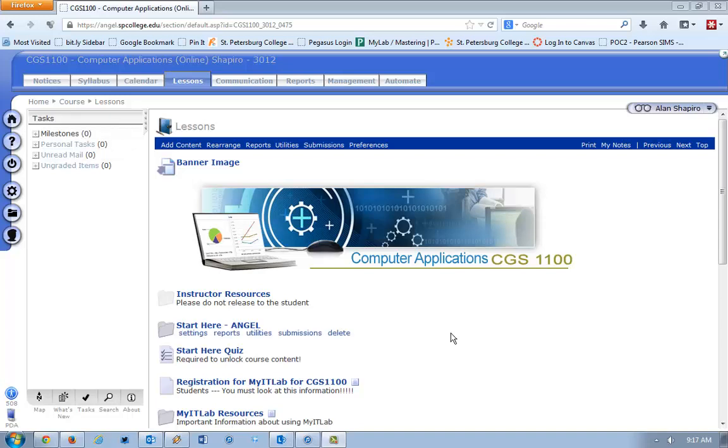If you're running the latest version of Firefox, there is something that will happen in Angel when you click a link to another site that will make it appear like that link isn't working.